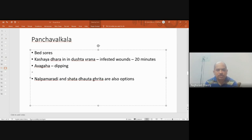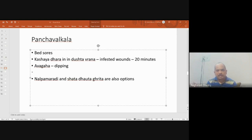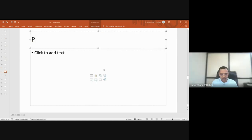It can be extended. For sarvanga dhara with lesions on limbs, we can take 15 minutes each for each limb doing the dhara, or simultaneously with two practitioners on either side. That can be continued for 20 to 30 minutes.